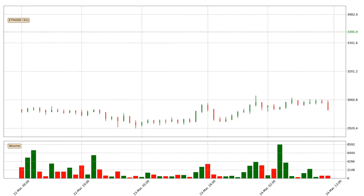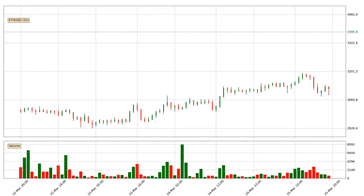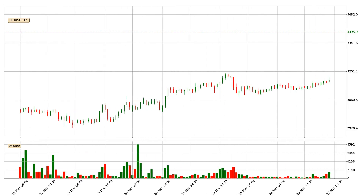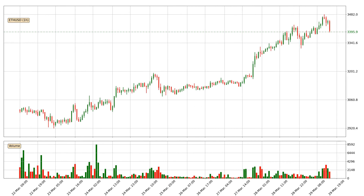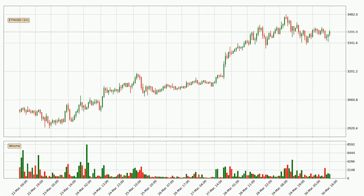Hey fellow crypto enthusiast, welcome to today's quick trend analysis. Let's jump right into it. In today's video you will find out how the price of Ethereum has changed and what the technical indicators EMA, RSI, Divergence, and MACD are showing. If you are not familiar with the indicators, check out the explanation videos down below in the description.